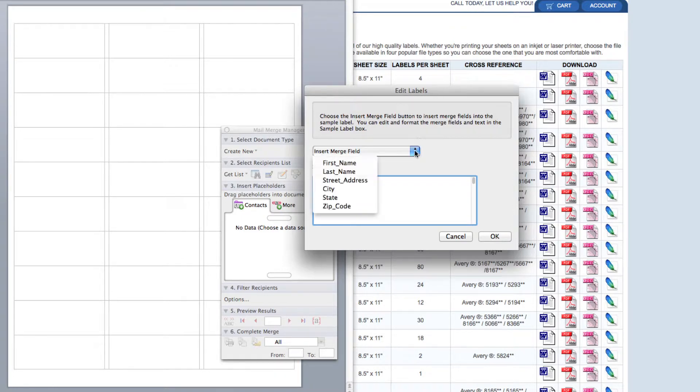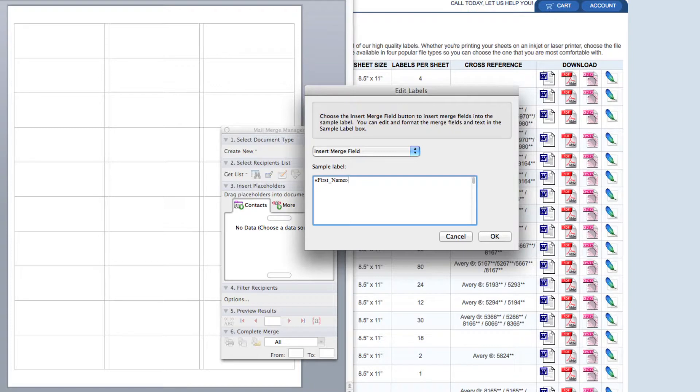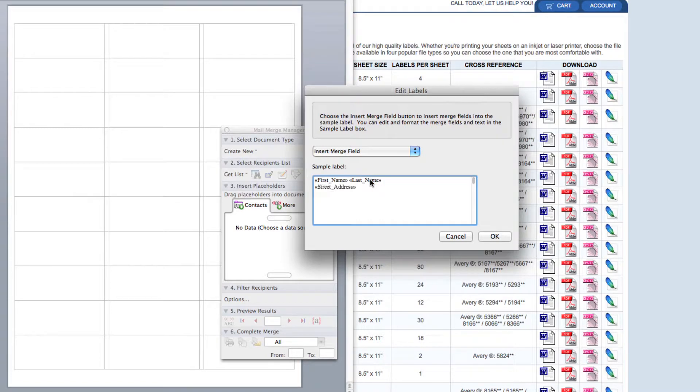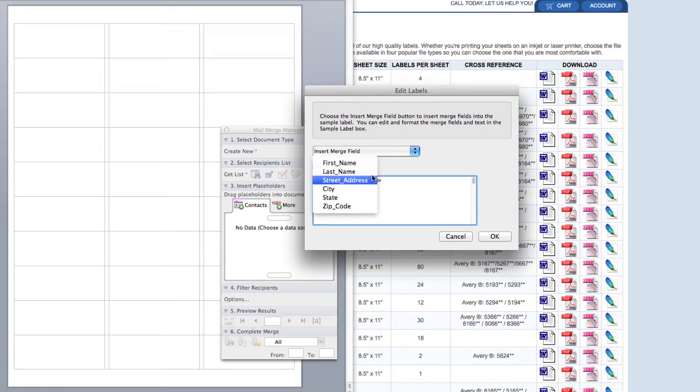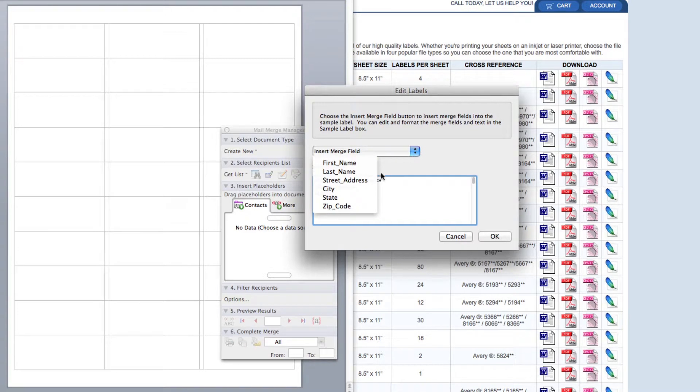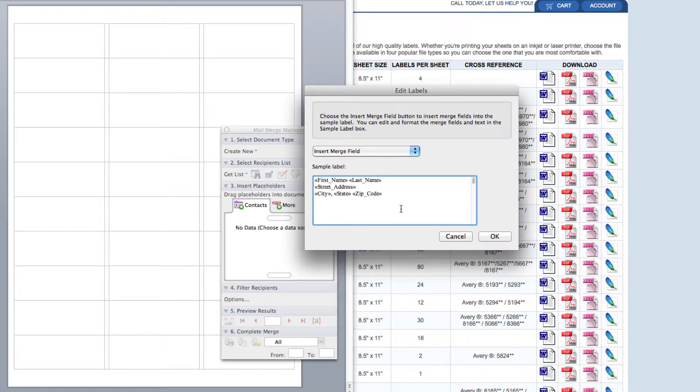I'm going to start with first name. When adding these categories, you need to include spaces and commas like you would if you were typing out the address information. So I'm going to click space and then use the drop down arrow to select last name. Next I'm going to click enter. I'm going to use the drop down arrow and choose street address, then click enter again. Using the drop down arrow again, I'm going to choose city followed by a comma and a space. I'm going to choose state, add in another space, and then choose zip code. Once you've selected all the fields you'd like to show on your label, you can click OK.